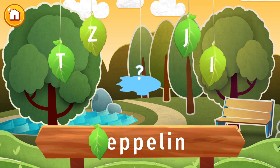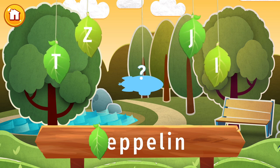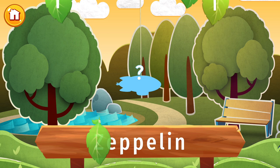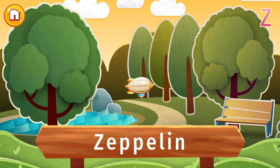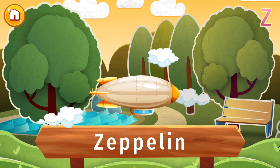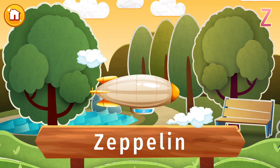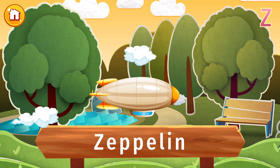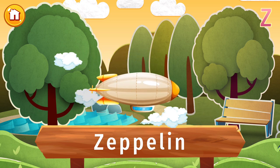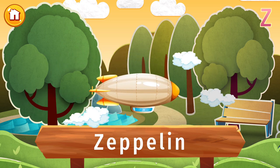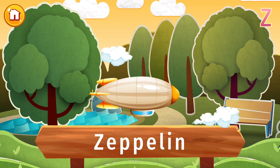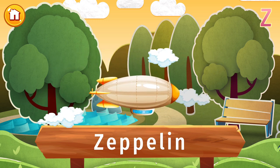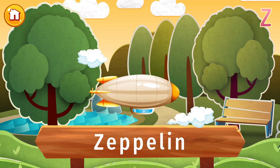The letter Z is lost. Find it and put the letter in its place. Named after a German count, this famous type of airship ruled the skies for some 40 years at the start of the 20th century. They were used for military and leisure use, but the Hindenburg disaster ended their reign.